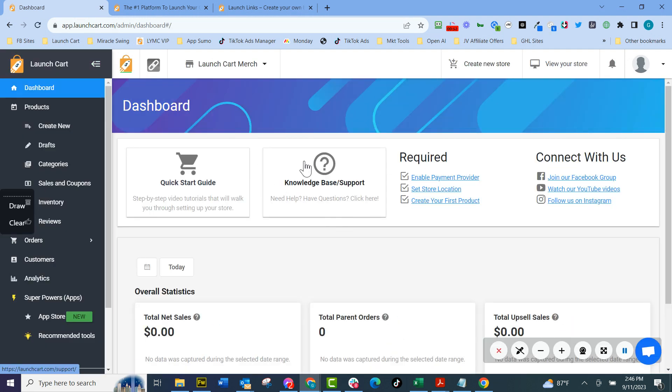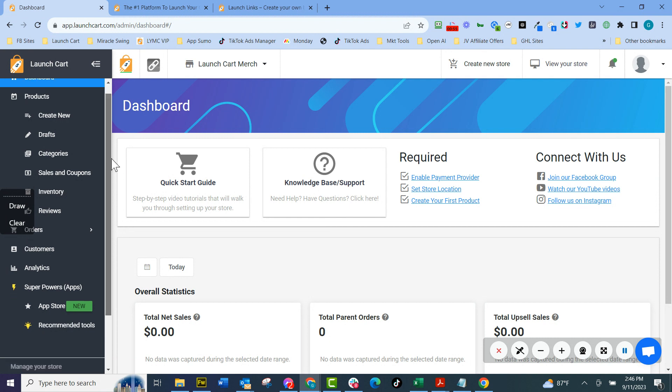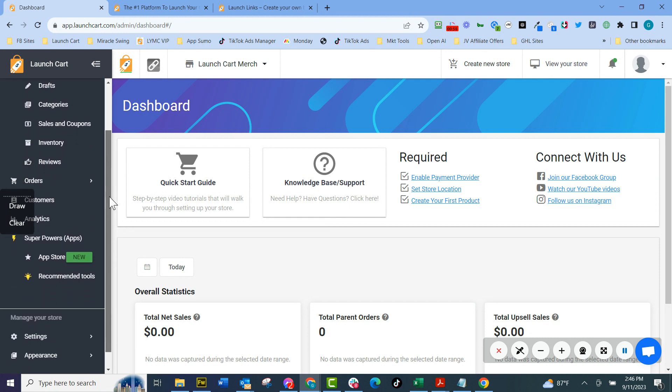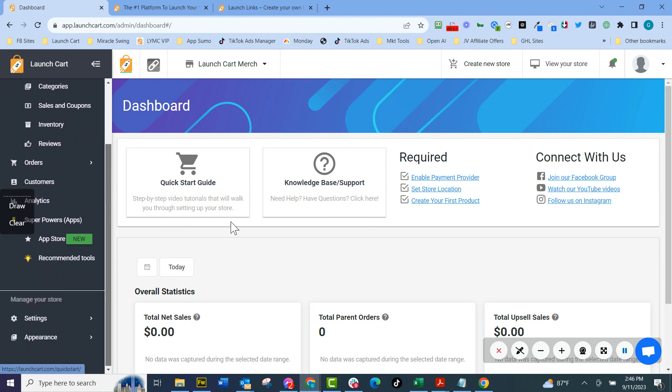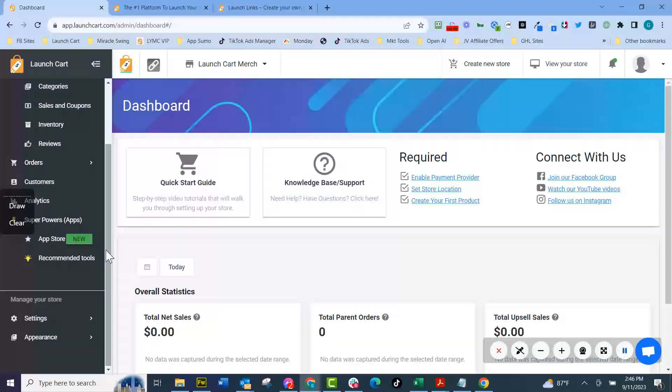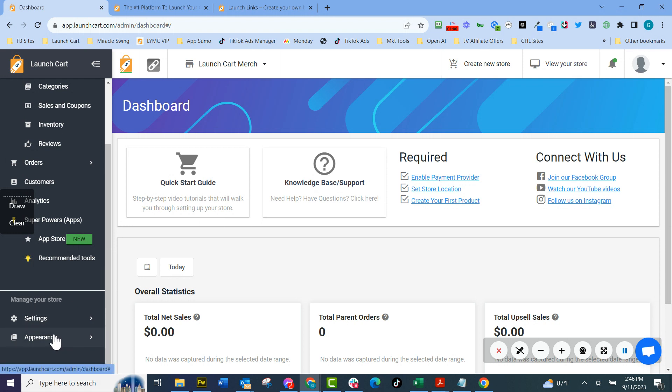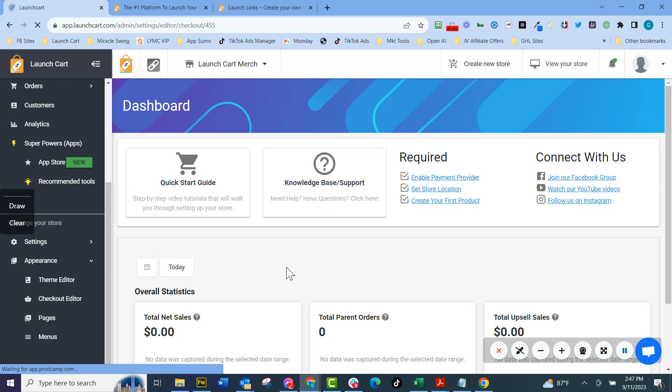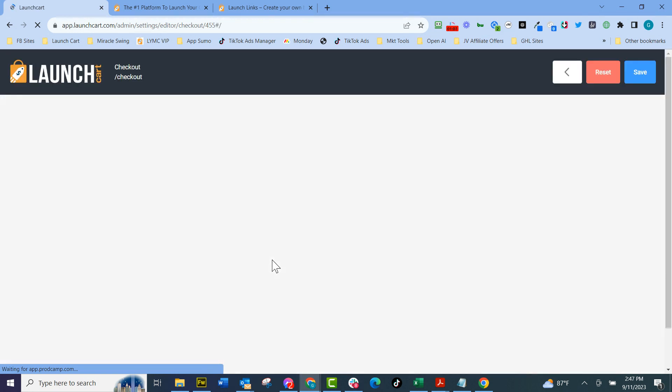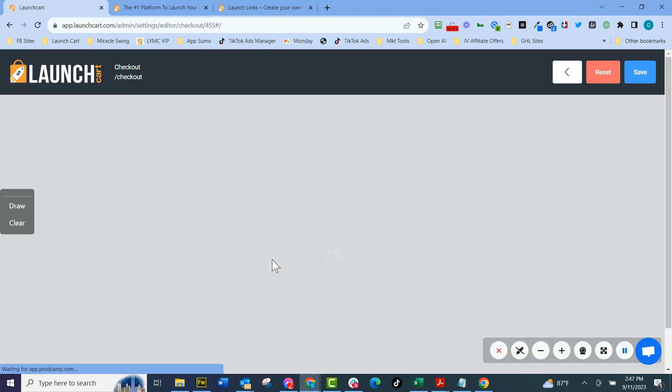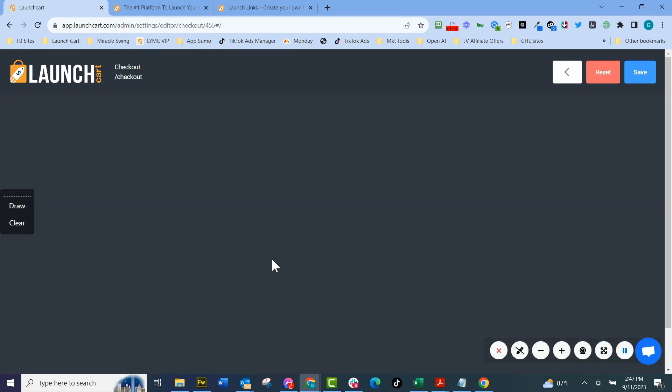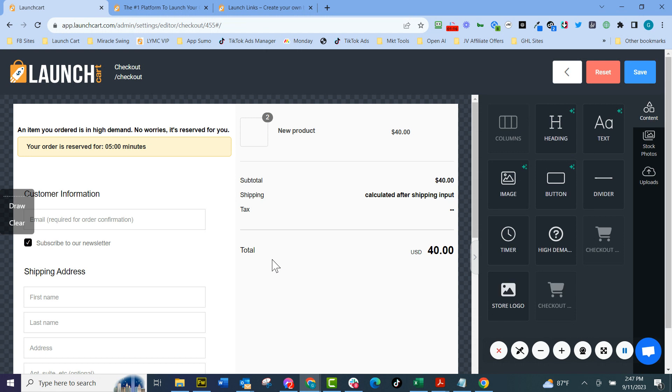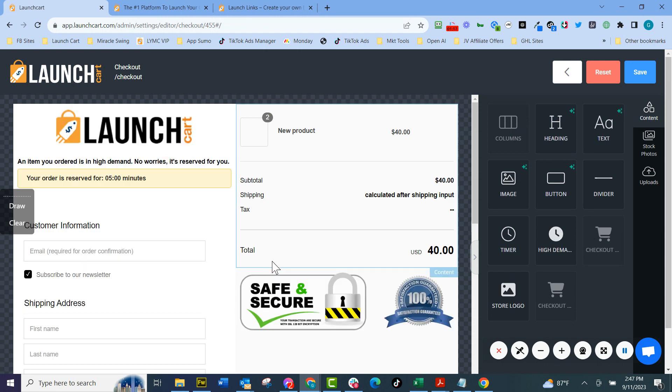When you get here to the dashboard, it's pretty similar to a Shopify or anything else, but I want to show you a couple of the really cool features that we offer that no one else has. When I scroll down here to appearance and I go over here to checkout editor, we have what I believe is the only e-commerce platform in the world with a WYSIWYG checkout page editor. Now you can do this on Shopify using code and their theme editor, but you have to be on Shopify Plus for $2,000.